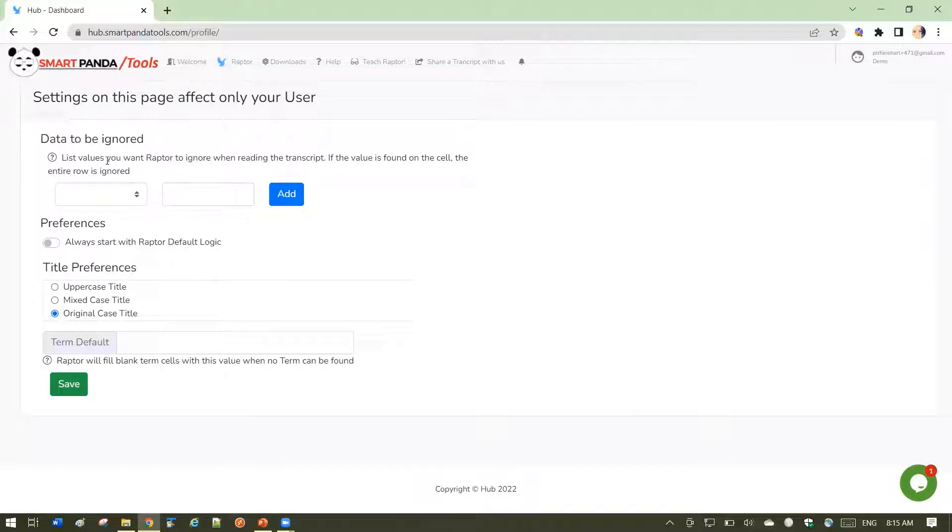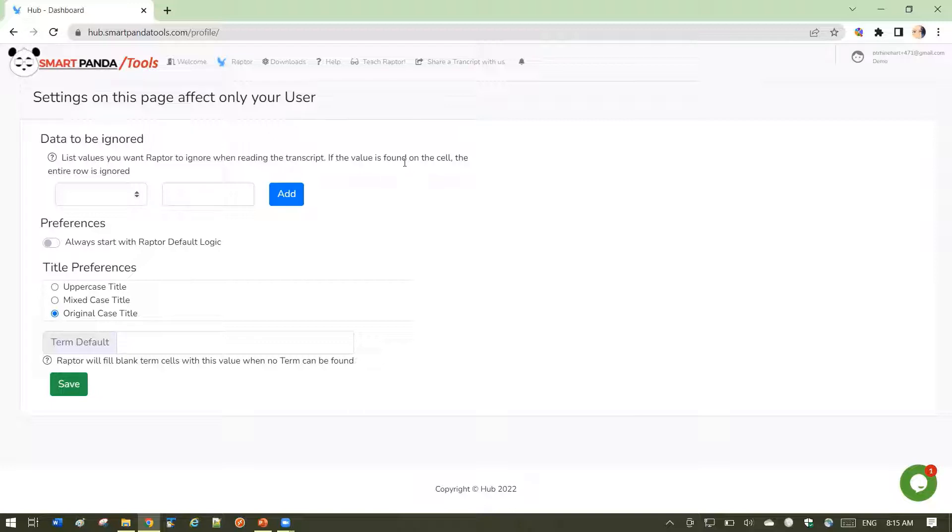First is data to be ignored. List the values you want Raptor to ignore when it reads a transcript. If it finds the value, it's going to ignore the row. For example,